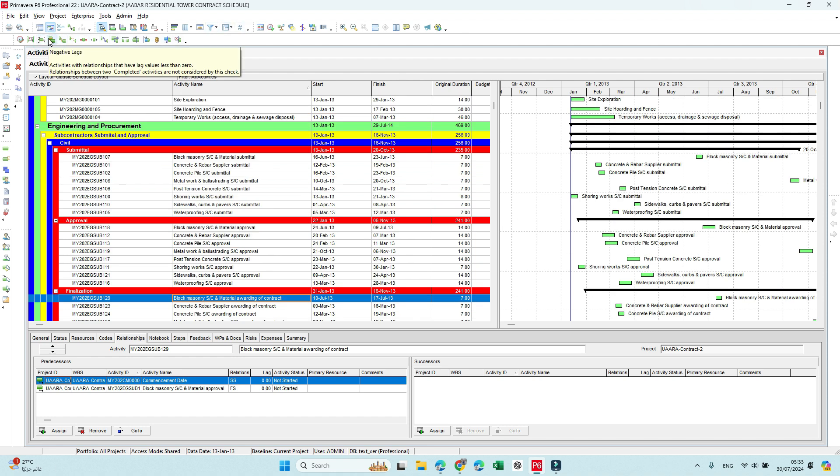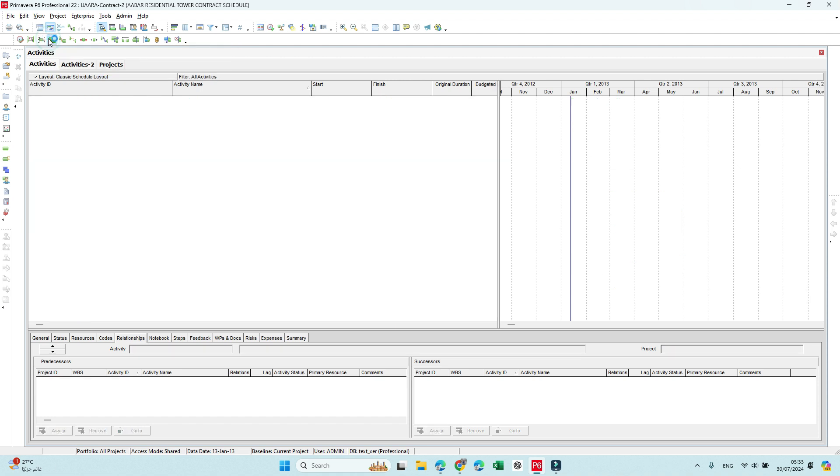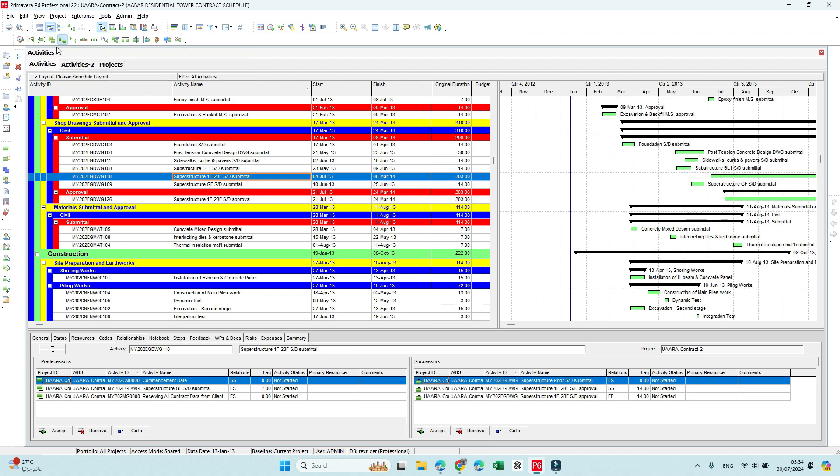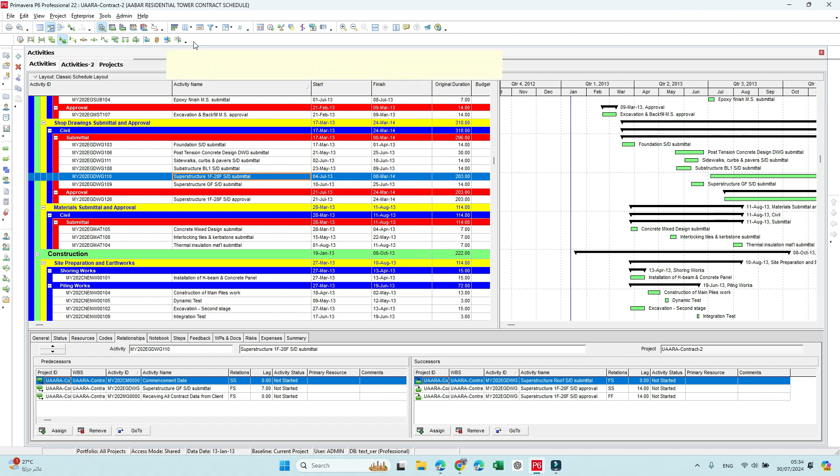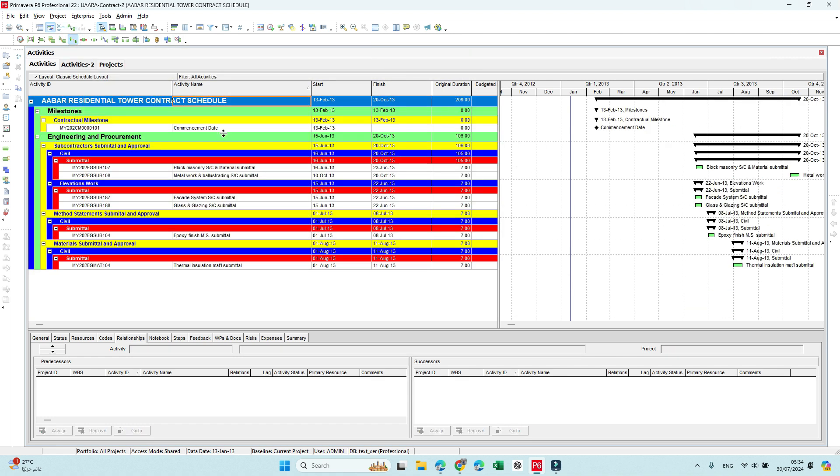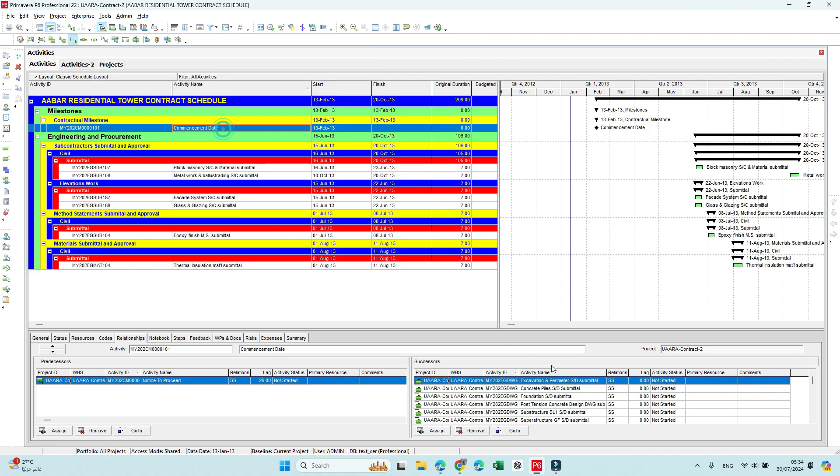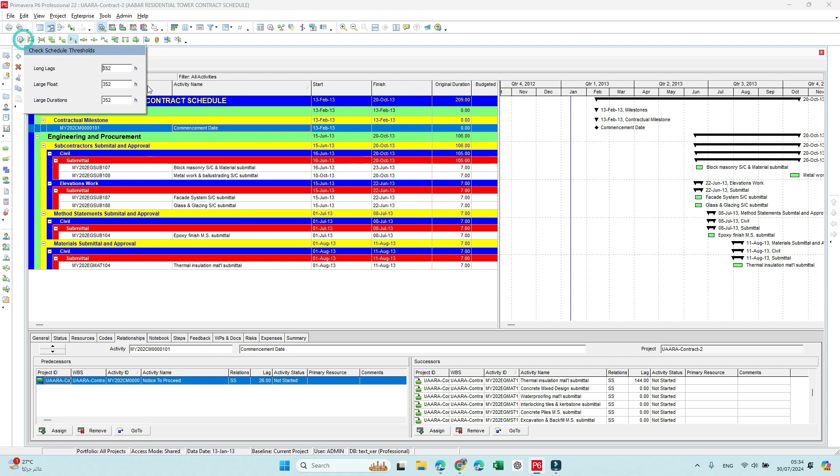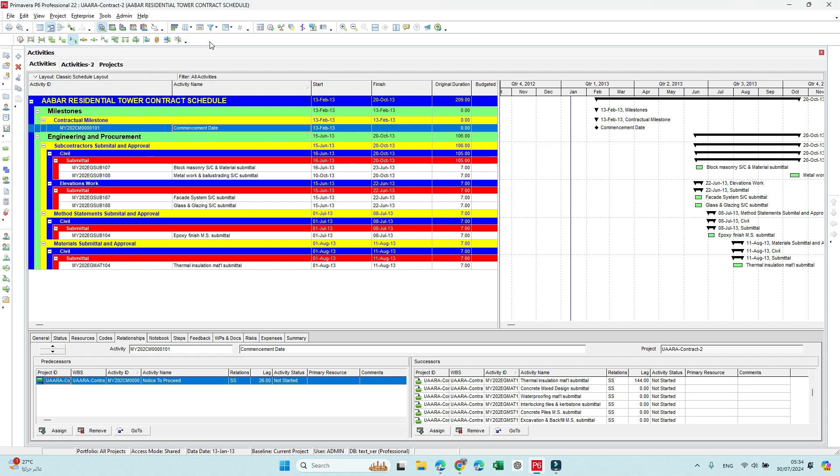The third one is negative lags. Likely we don't have negative lags. And then this one will filter only the activities that have a lag greater than zero. Next one is long lags. These activities have a lag exceeding the 23 days or the number here is around 35 days.